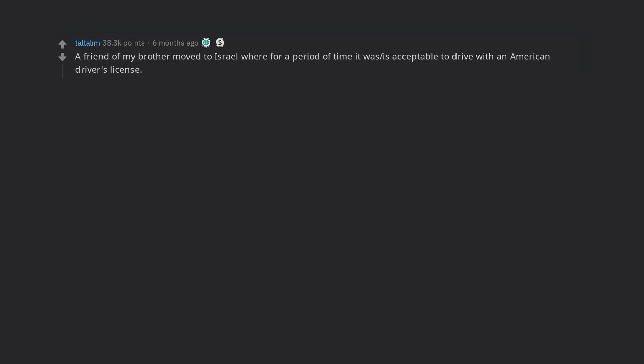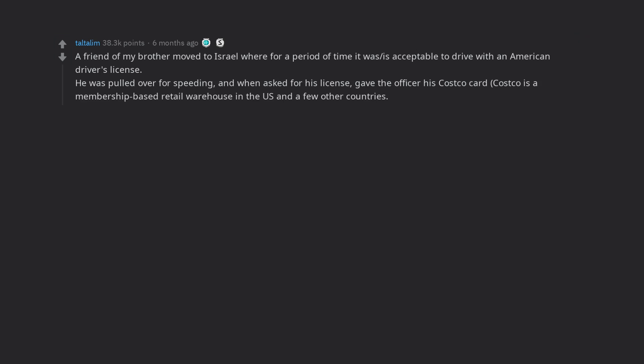A friend of my brother moved to Israel where for a period of time it was acceptable to drive with an American driver's license. He was pulled over for speeding, and when asked for his license, gave the officer his Costco card. Costco is a membership-based retail warehouse in the US and a few other countries. The exchange apparently went something like this: